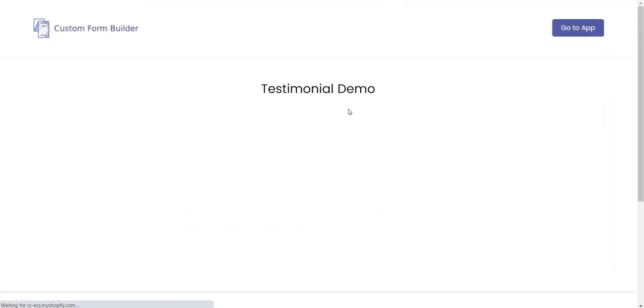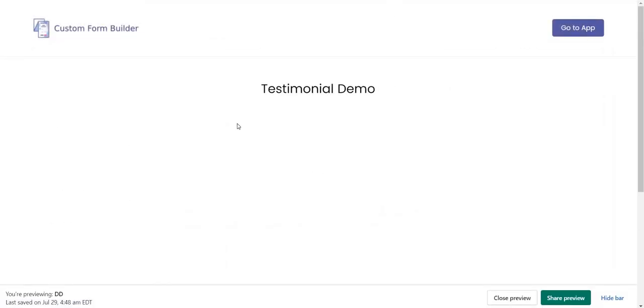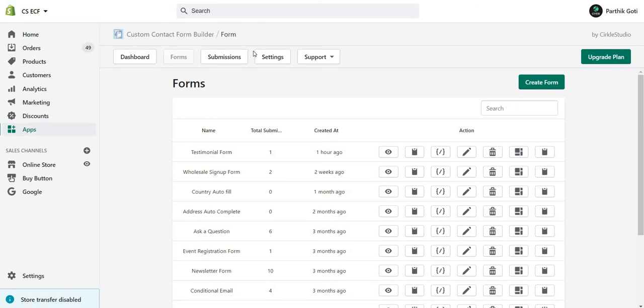Currently you can see there is no data displayed here because I haven't enabled anyone to display it on the frontend side. Now what we need to do is go to Forms, go to Submissions.